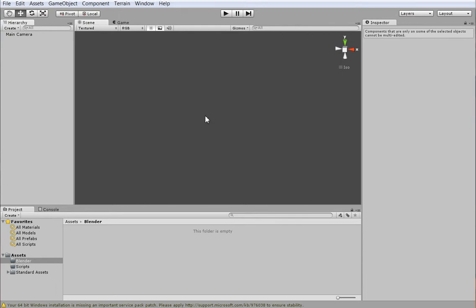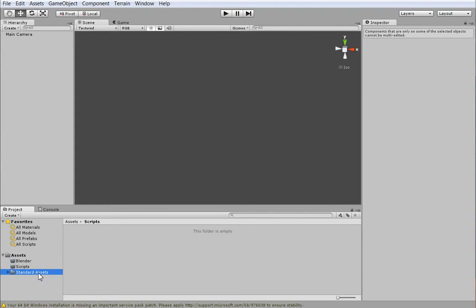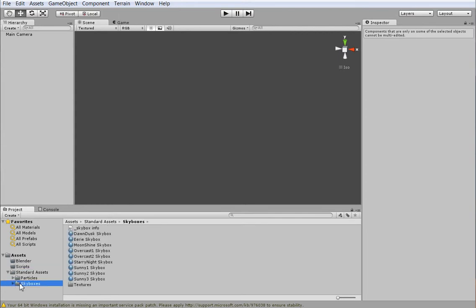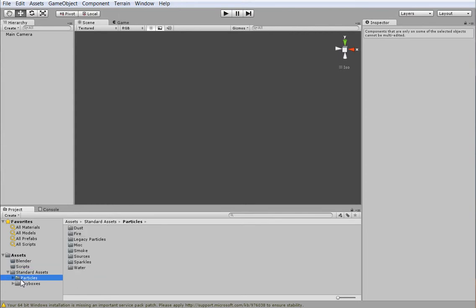This is a new project. What I've done with this project is I've added in two empty folders called Blender and Scripts, and I've also added in Particles and Skyboxes. These are the default Particles and Skyboxes that everyone can use. It's not required that you have Unity Pro.